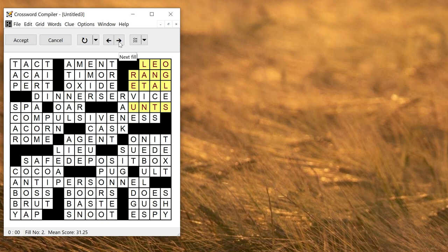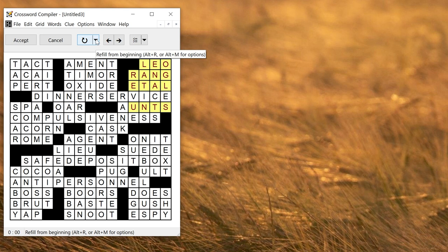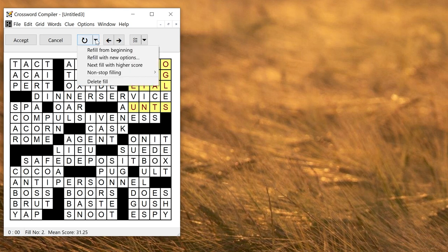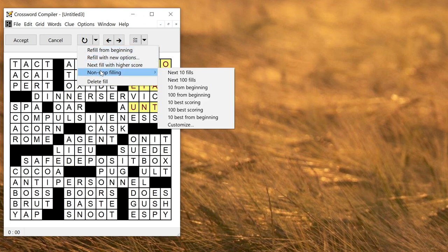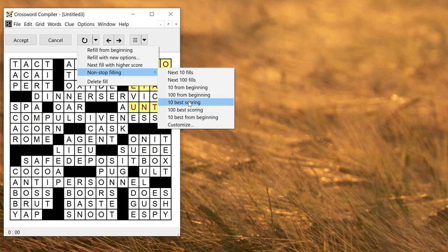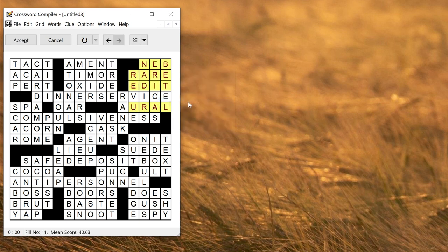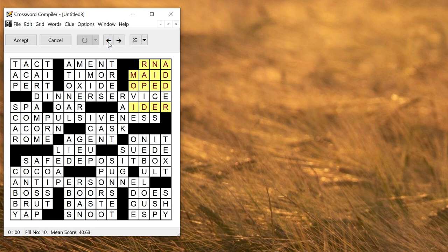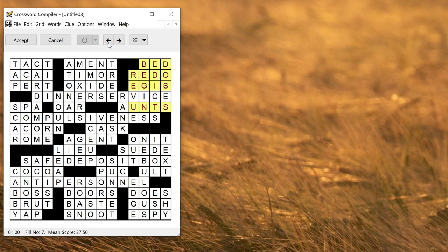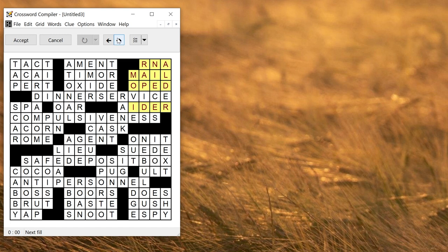But there could be quite a lot of fills. One of the things that professional grid filler can do is search through all the possible fills and try and find the best one. So if I use this down arrow here I can use non-stop filling and choose 10 best scoring or 100 best scoring and that will search through the fills to find the best ones ranked by the scores of the words in the word list. If I click 10 best scoring it's analyzed them. So here we've got a mean score of 40. If I go left it'll show ones that have slightly lower scores.